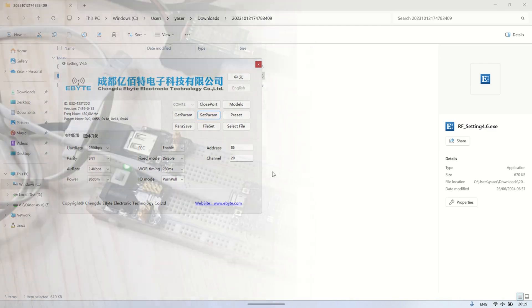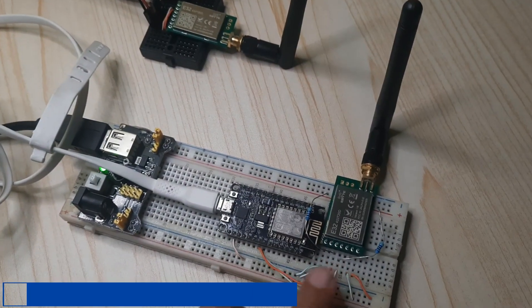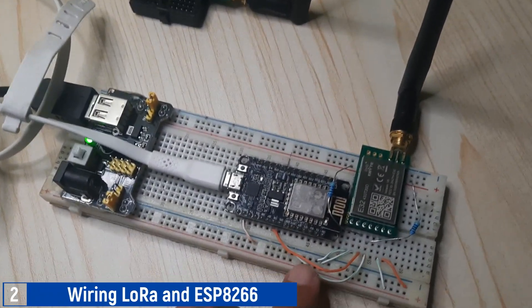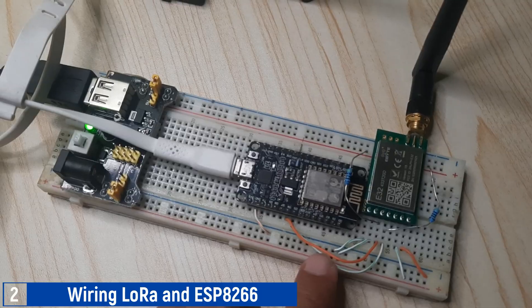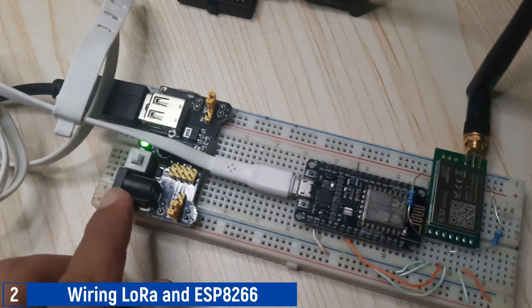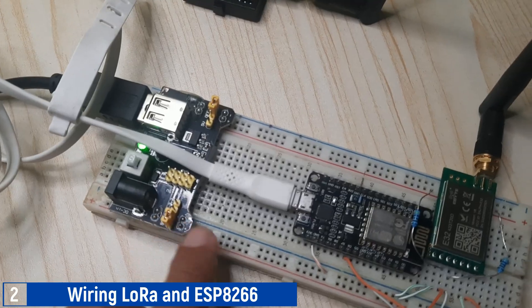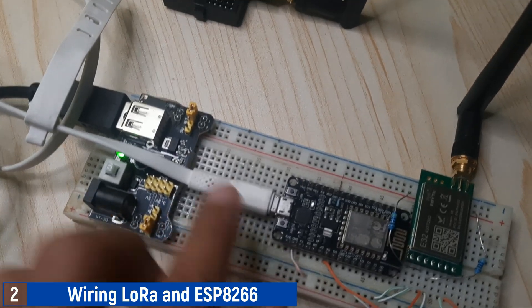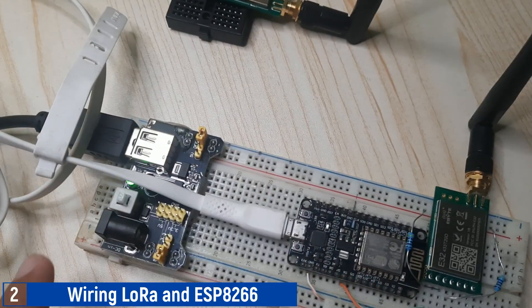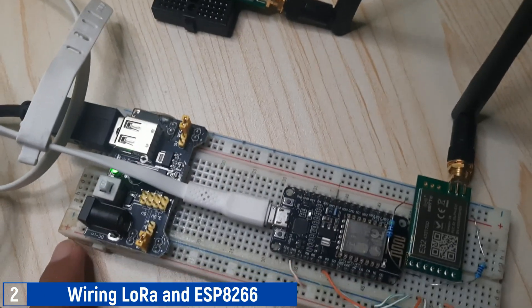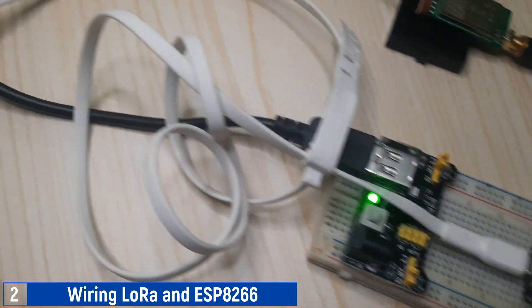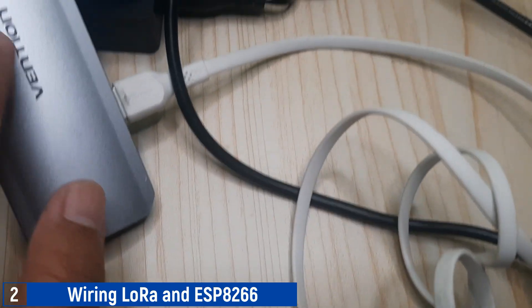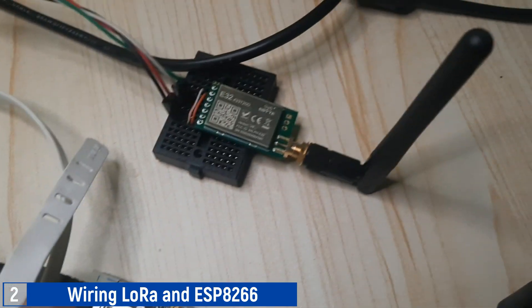Here is the wiring between the LoRa and the ESP8266. I connected the TX and RX from the LoRa to pins D5 and D6. Additionally, I used an extra 5V power supply to connect to the LoRa. Connect the RX and TX pins from the LoRa to 3V using a 4.7K ohm resistor.